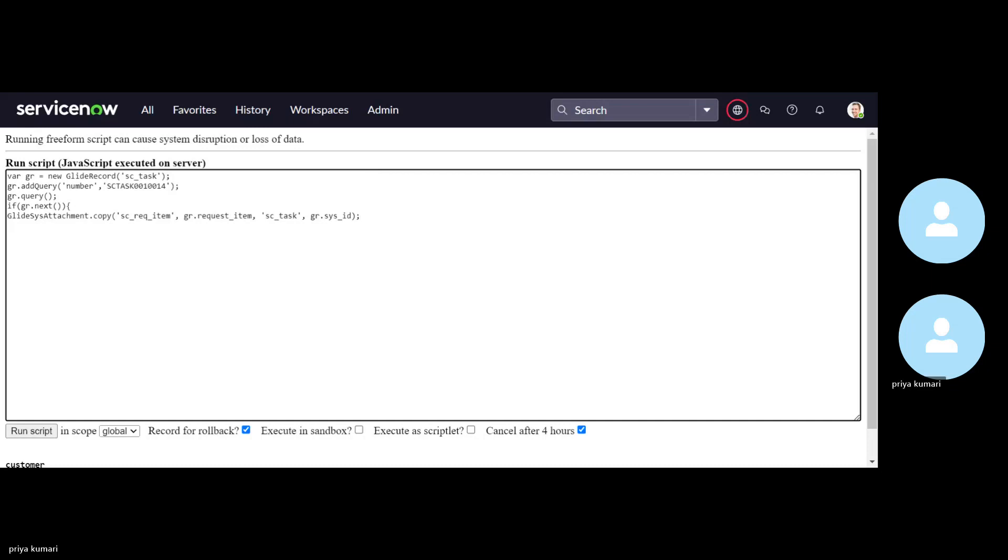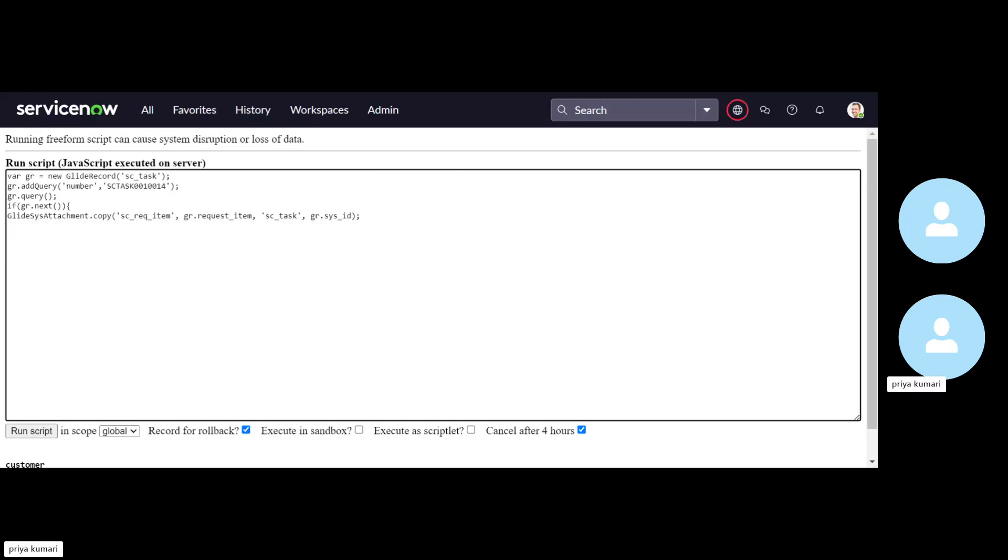Right click on this field and see what is mentioned in the value of the label requested item, request item and the background means the table name is label value is request underscore item. So that we have, this is the field request item. We have copied this and use in the background script. Now, after this, what we need like once this will run, so it will copy the attachment from this table to this table.